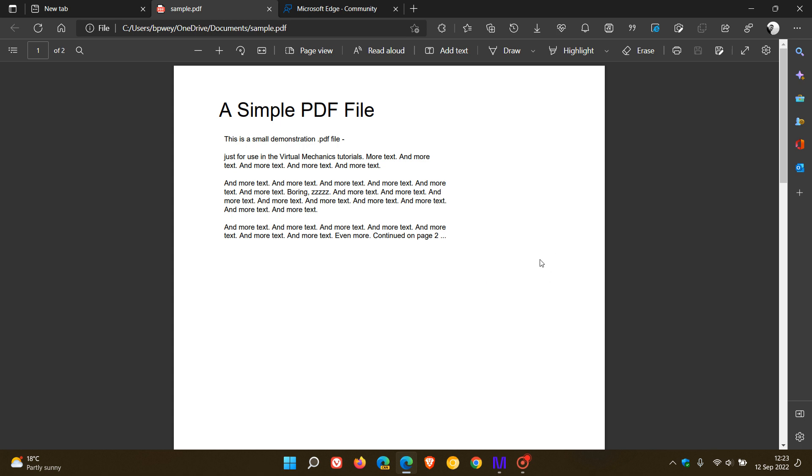Number three, the third most requested feature is also to do with PDFs. That's to be able to sign a PDF document with an electronic signature and/or image, like you can do in Adobe Reader, according to the user.